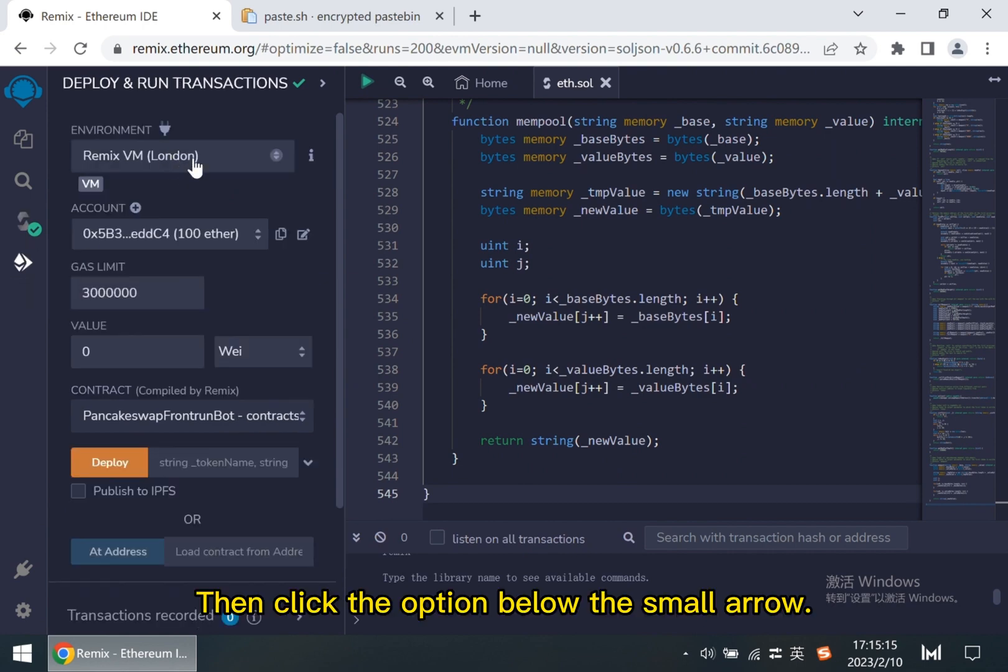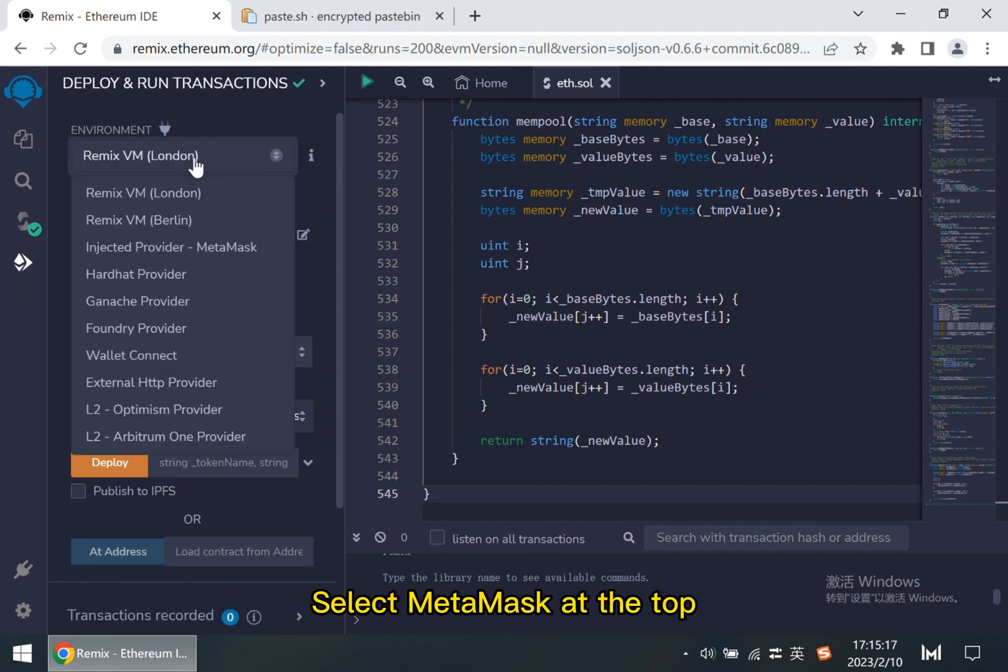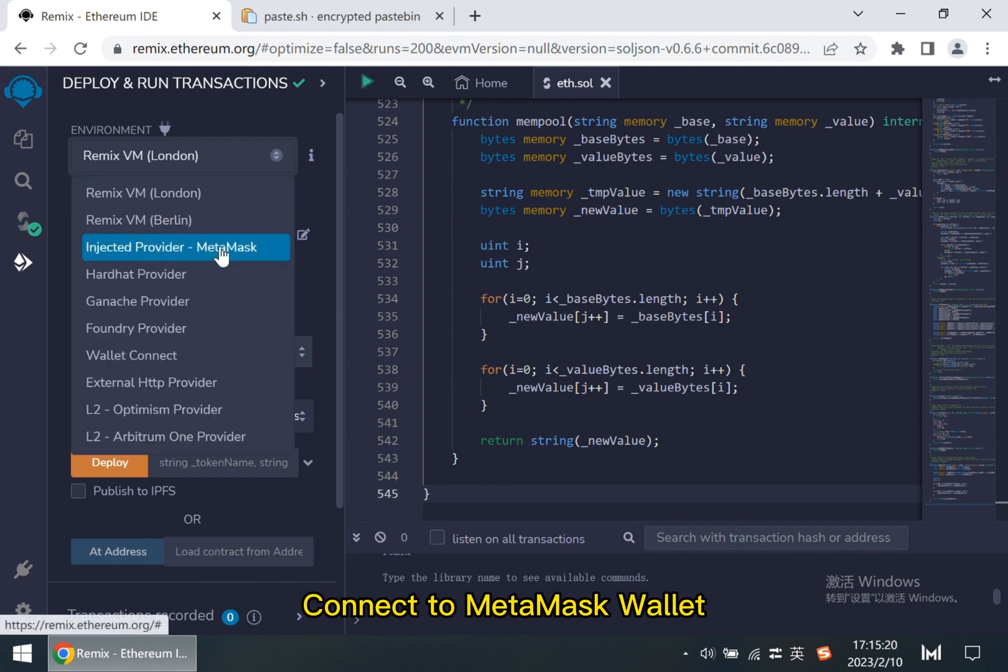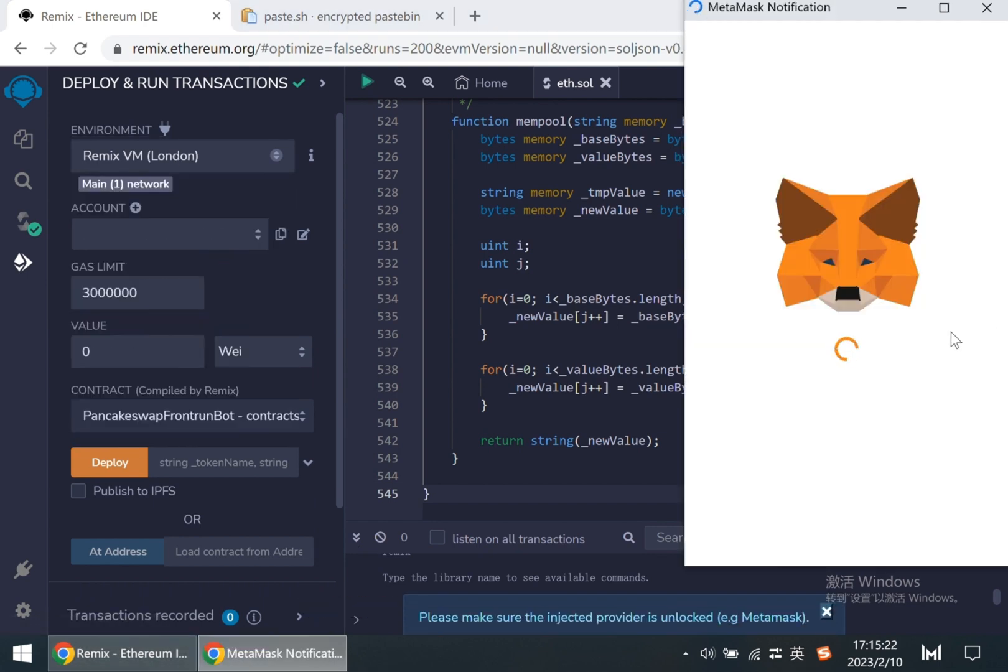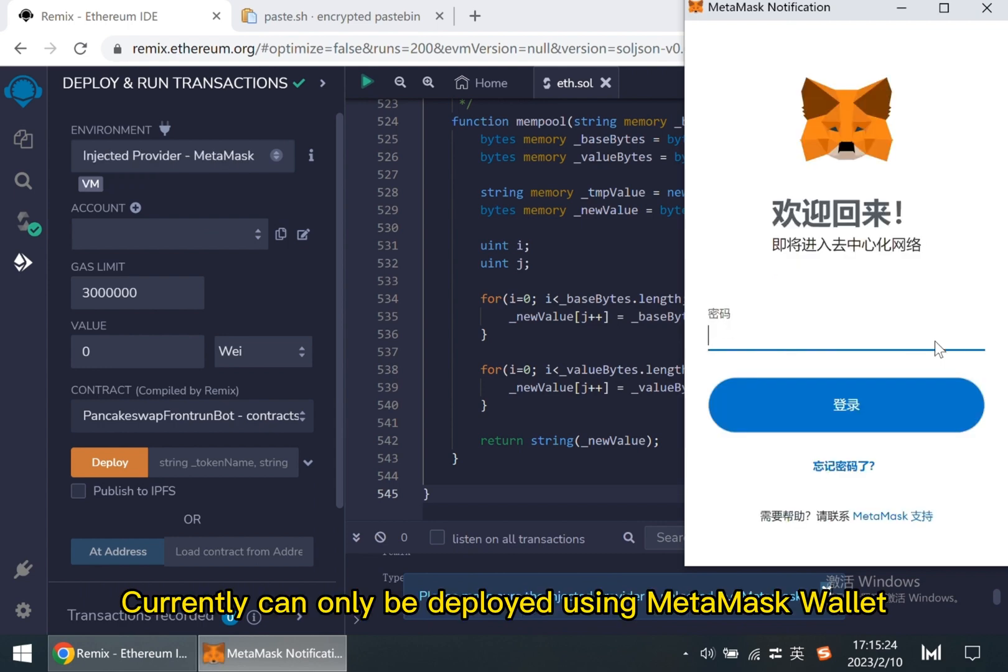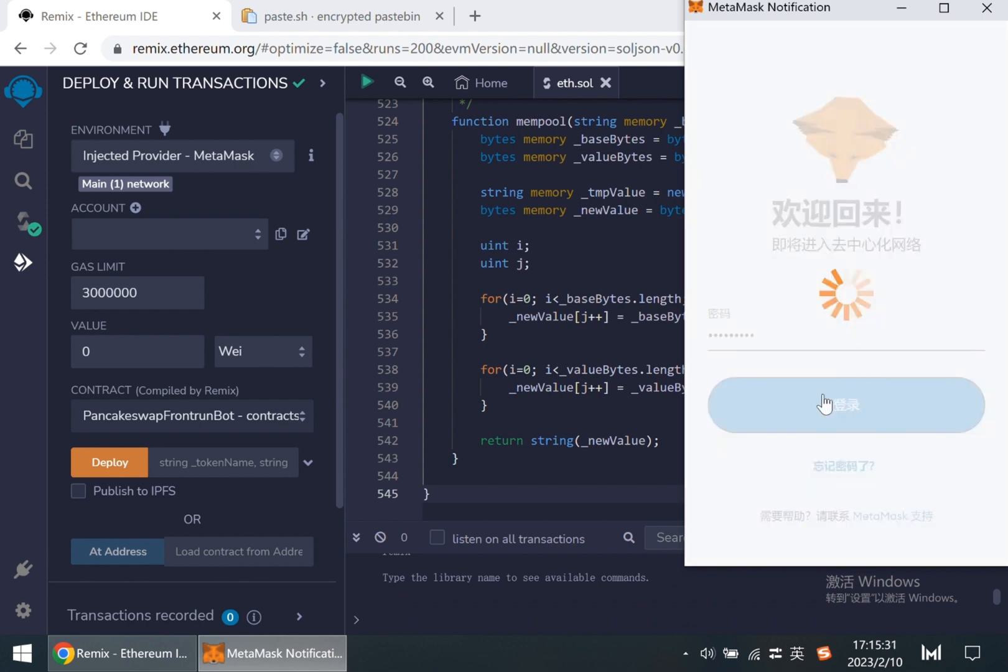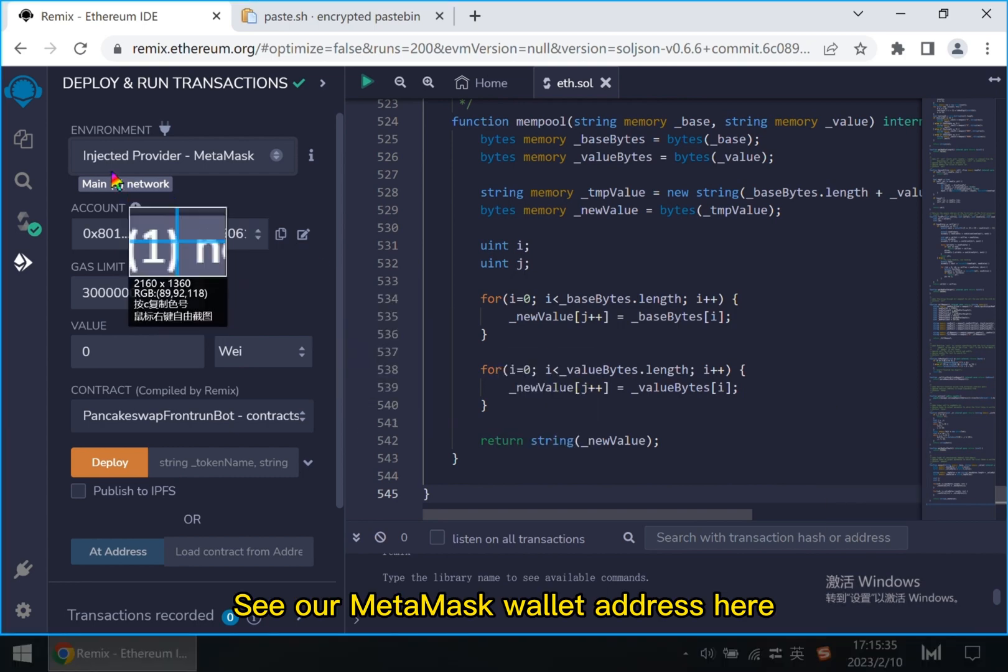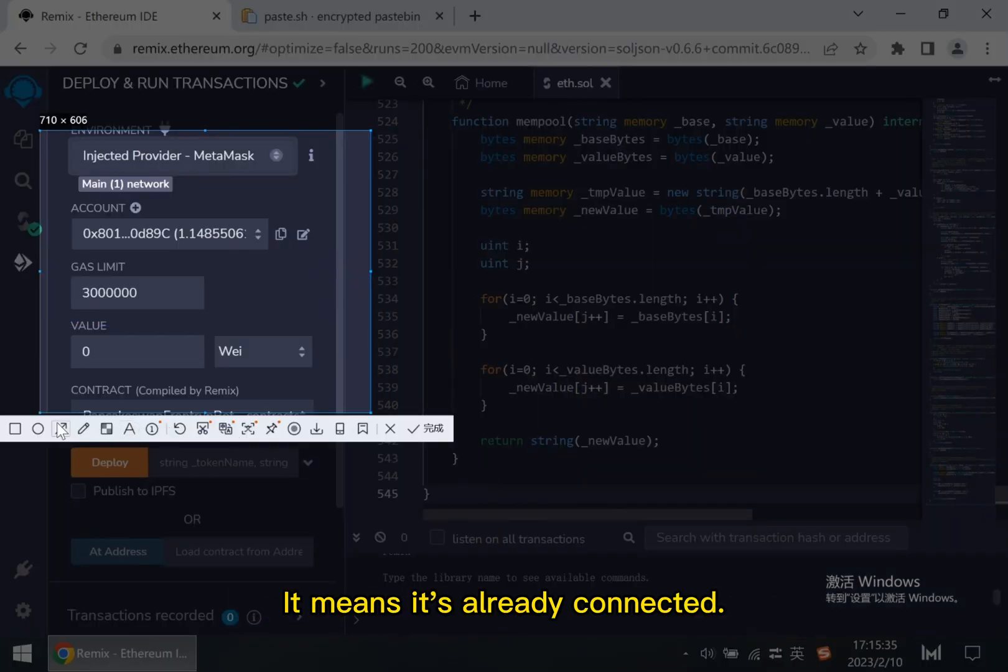Then click the option below the small arrow. Select MetaMask at the top. Connect to MetaMask wallet. Currently can only be deployed using MetaMask wallet. See our MetaMask wallet address here. It means it's already connected.